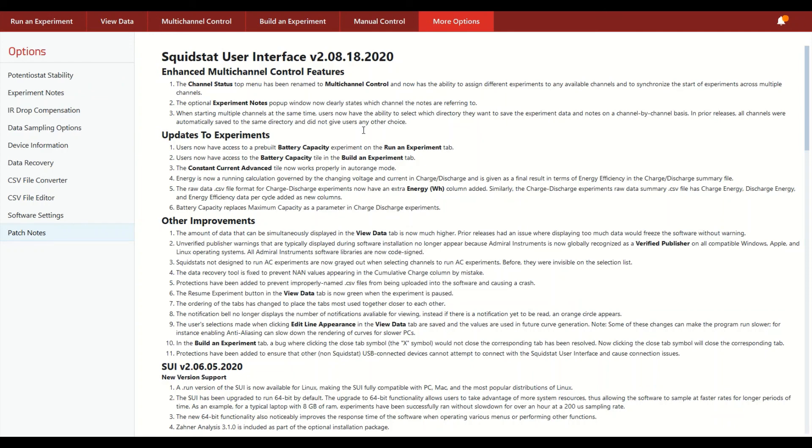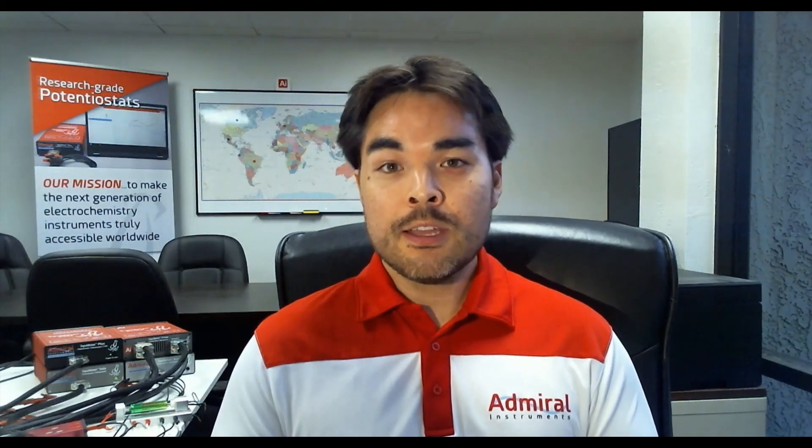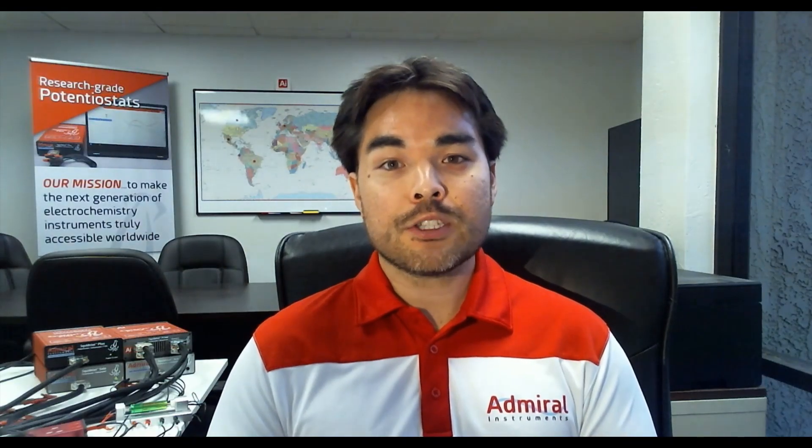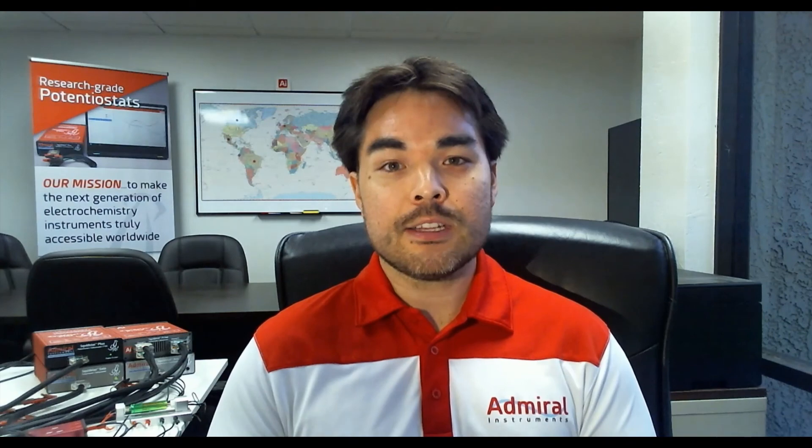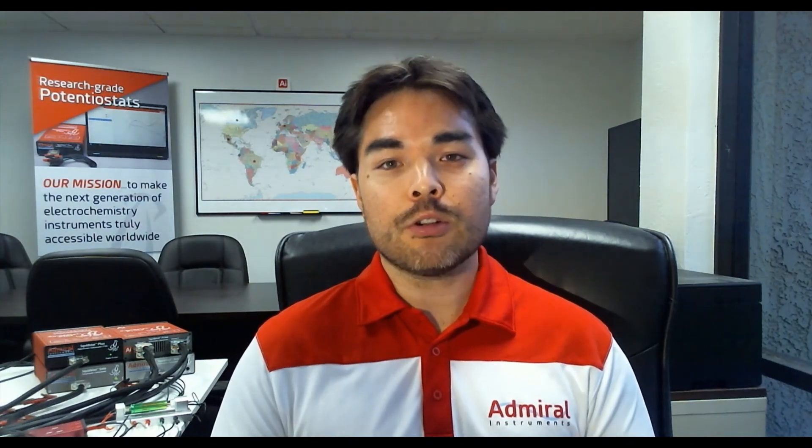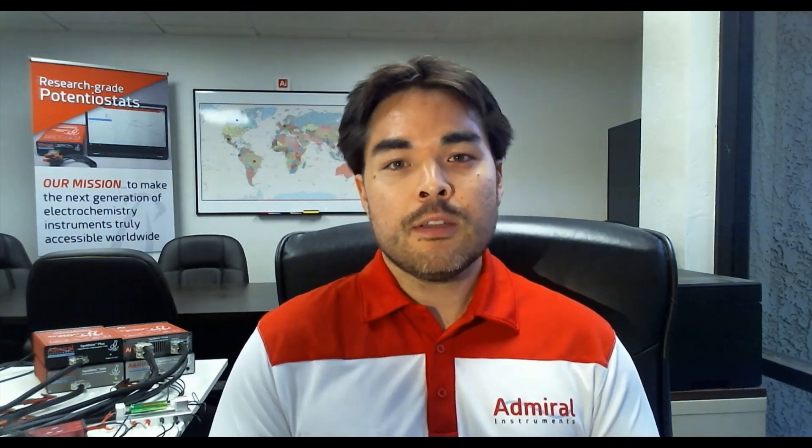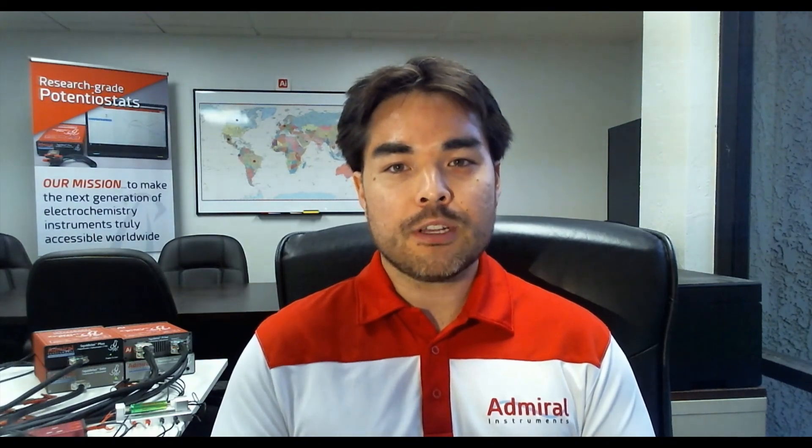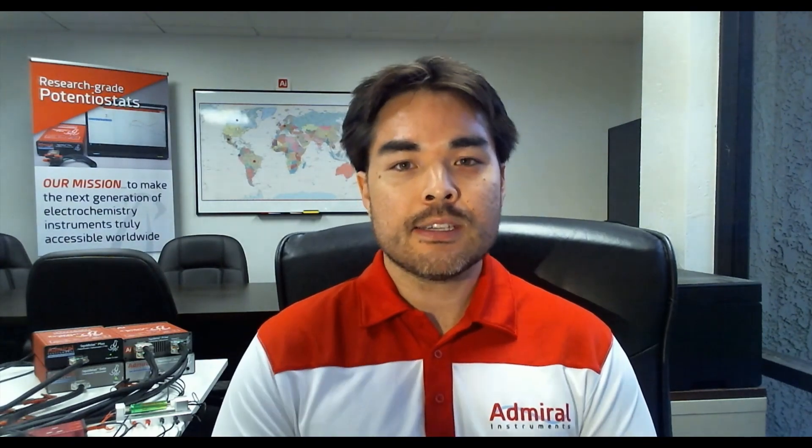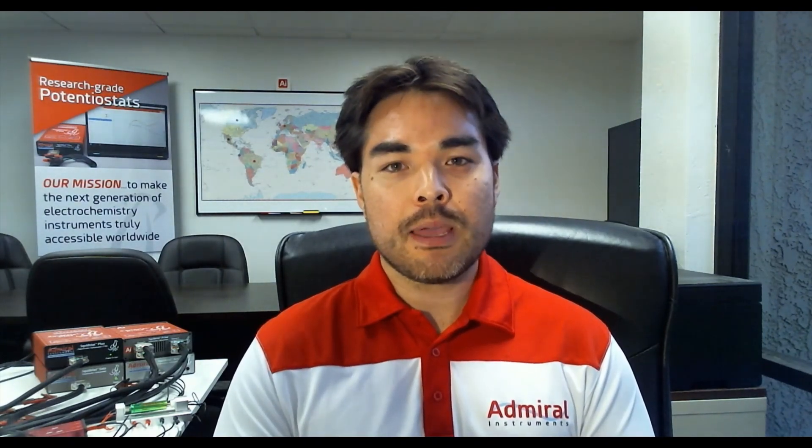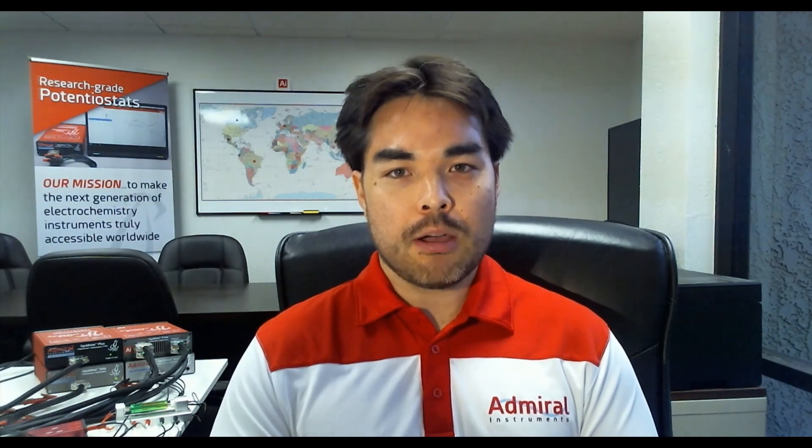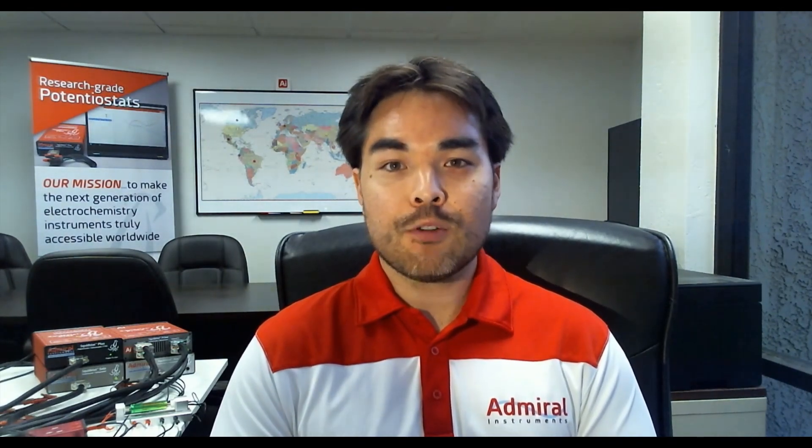So if you have any questions about what you've seen in this video, I encourage you to visit our website admiralinstruments.com for more information and you can send us a message through our contact page or through our chat box and look forward to hearing from you soon. Thank you very much.